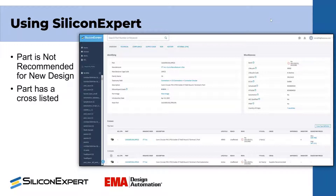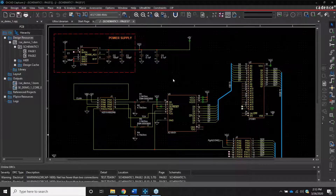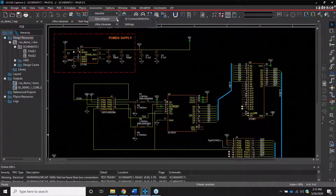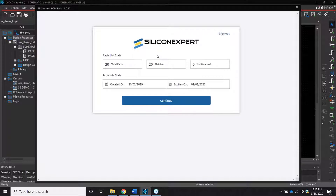This is where Shannon is going to show us Silicon Expert and EMA. Hopefully you guys think this is as cool as I do. So here I'm in ORCAD with my design up. You can access the Silicon Expert Connect BOM Risk app directly in ORCAD by logging in with your email and login information.